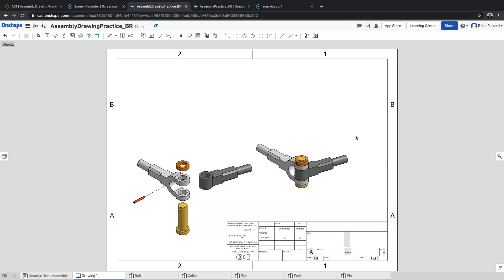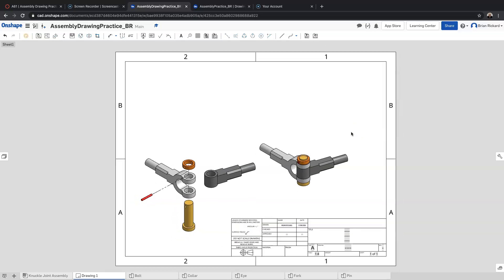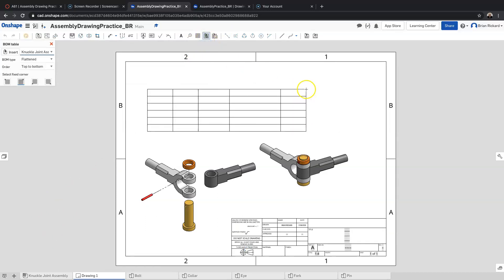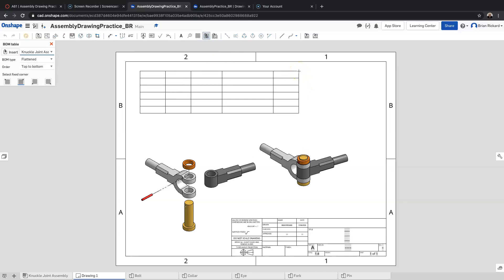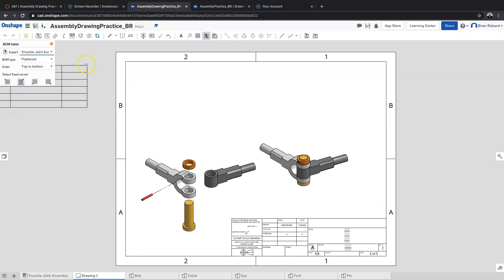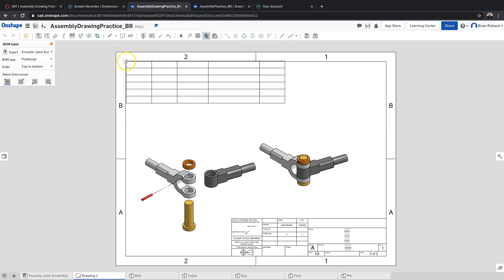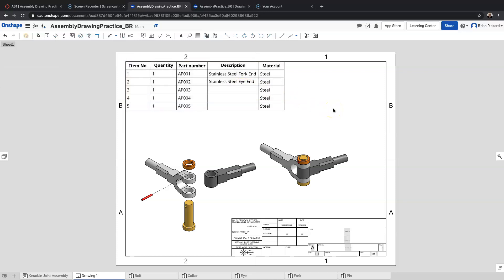We've added our two assembly views to the drawing sheet. The next thing we want to do is add a bill of materials. To create the bill of materials, we come up to the tool and select 'Bill of Materials Table'. The table comes in automatically — you can select which corner to fix it to. I'll pick the top-left corner and it will snap into that corner.